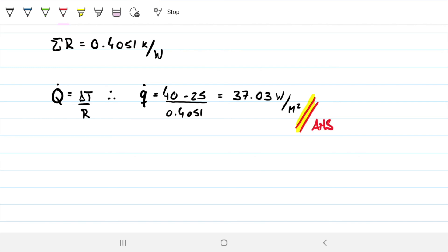Later we'll introduce convective resistances on the inner and outer sides of the wall and see how that affects the problem. If you have any questions let me know — if not, we'll talk soon.